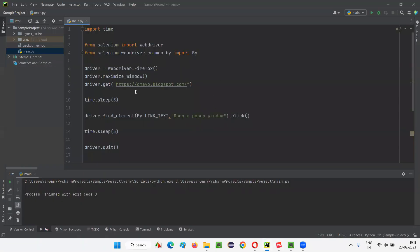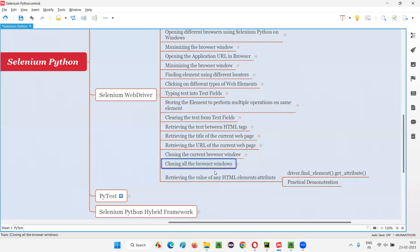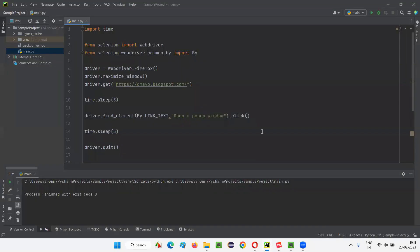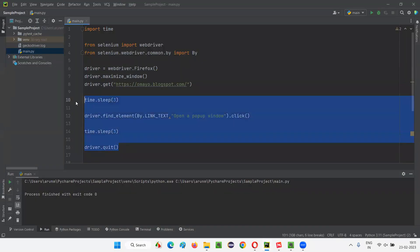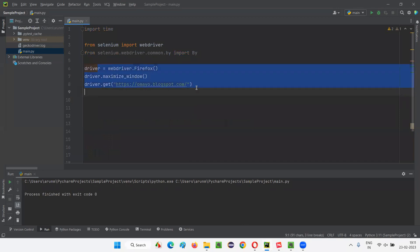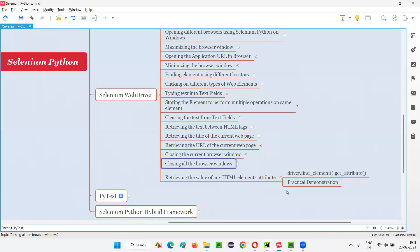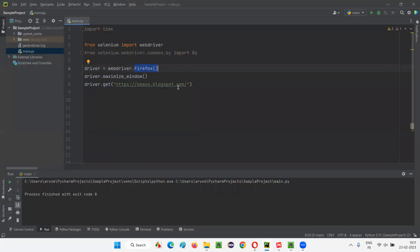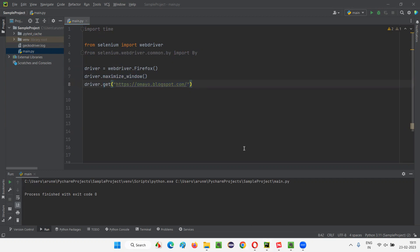Let's switch to the PyCharm IDE. Here we have some code already there, which was used for demonstrating the previous topic. I'll clear all this stuff and just leave these three lines, which will be useful for this topic also — for opening the Firefox browser, for maximizing the browser window, and for opening the application URL in the browser.